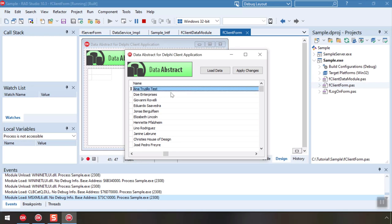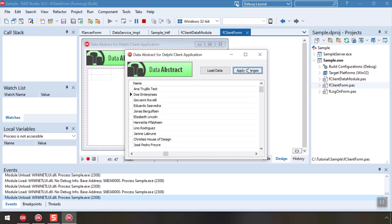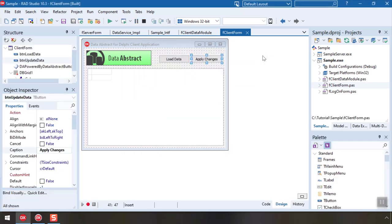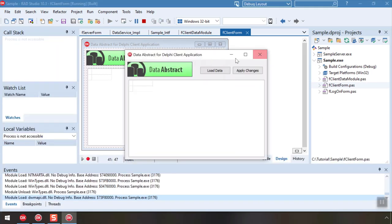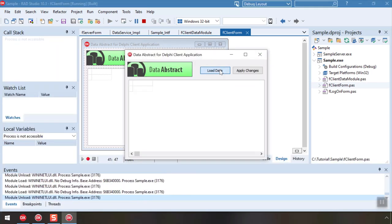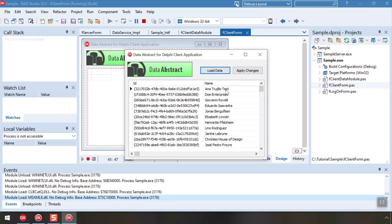And finally, clicking apply changes will send those changes back to the server so they can be applied to the database. Close the app and restart it and you can see our changes persisted.